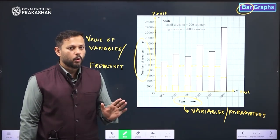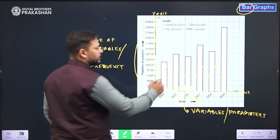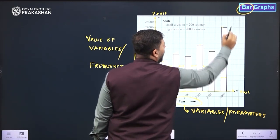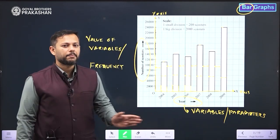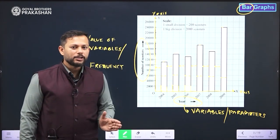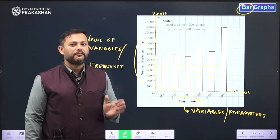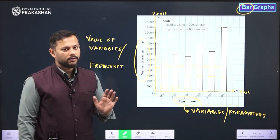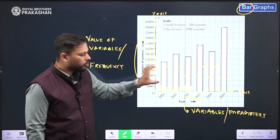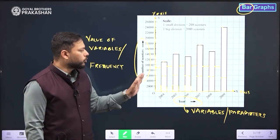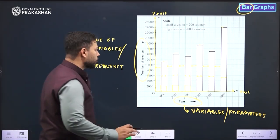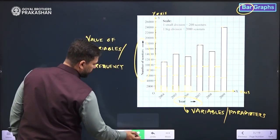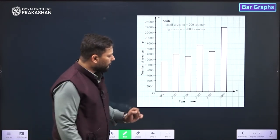If the width is the same and the gap between them is the same, then what changes? The heights change. You can see that the heights of the rectangular bars are quite different. The heights depend on the frequency, or the value of that variable which this graph is going to represent. The height of the rectangular bar totally depends upon the value of the frequency.